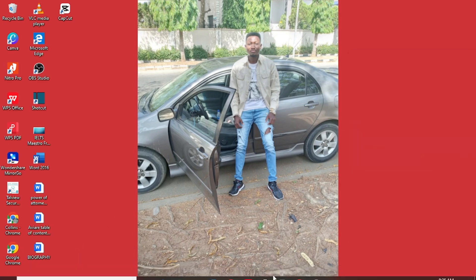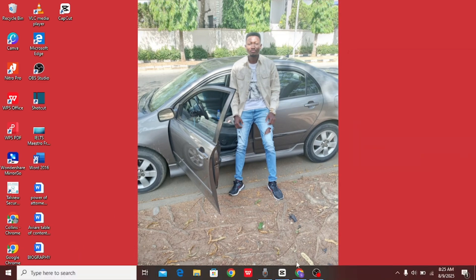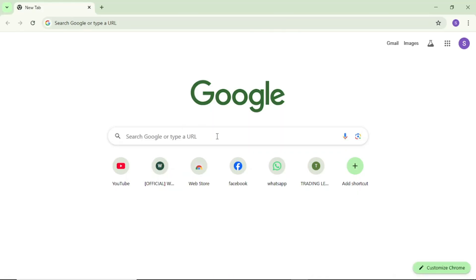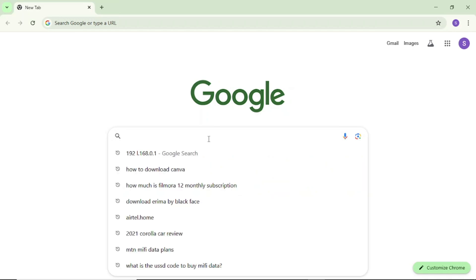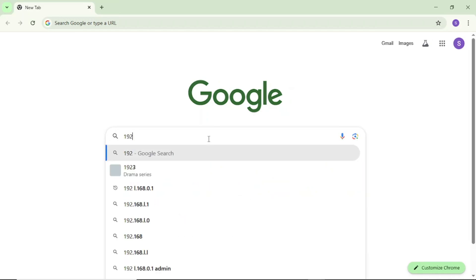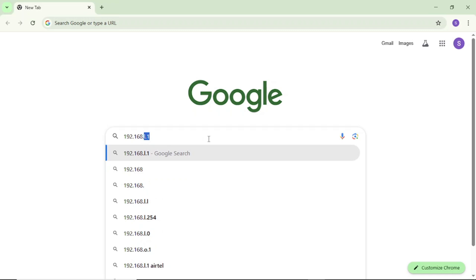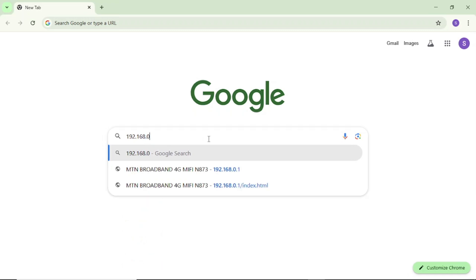If it's connected, then come here to any of your browsers and tap on your browser. If you tap on your browser and it opens, then come here and enter this default code to log into your MTN MiFi login portal: 192.168.0.1. Enter this exactly and come here and enter.